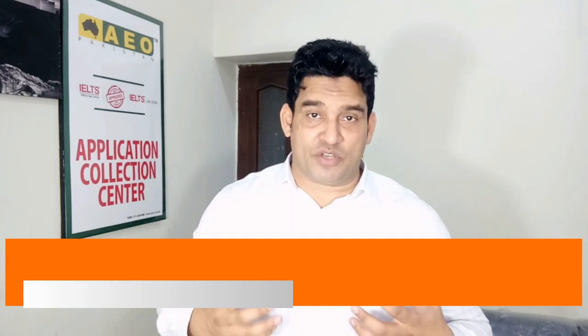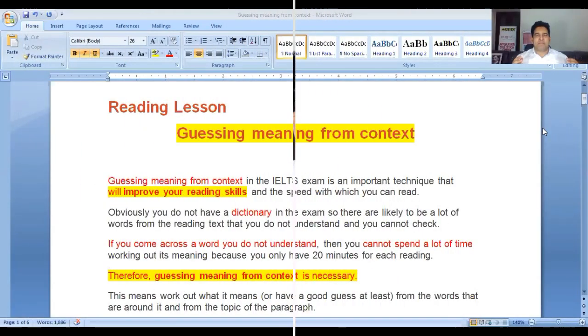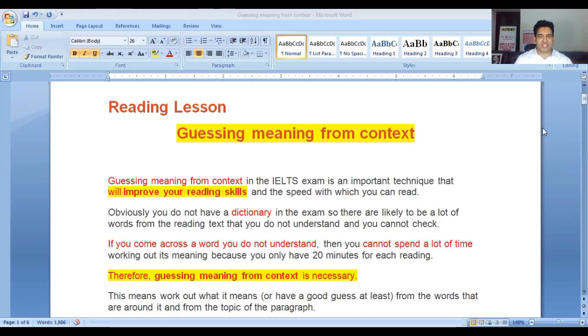How to get the meanings of unseen words will be taught now. Here comes a lesson: reading lesson — guessing meanings from context.